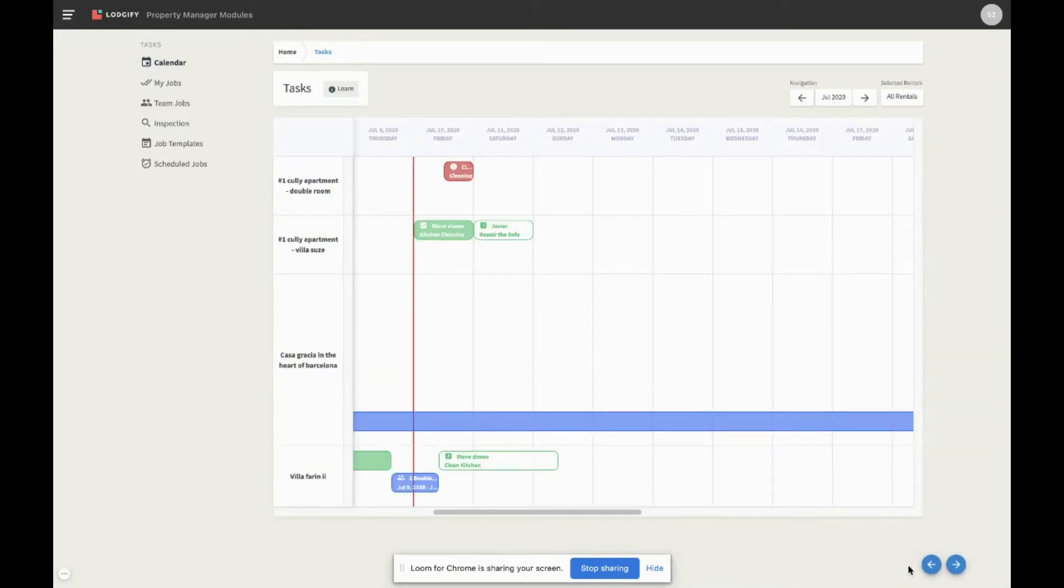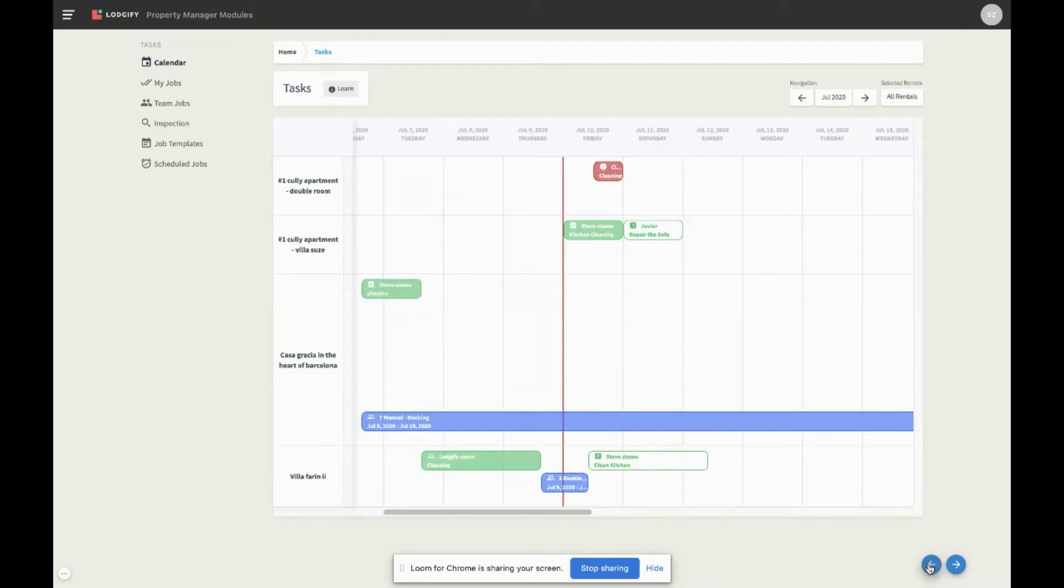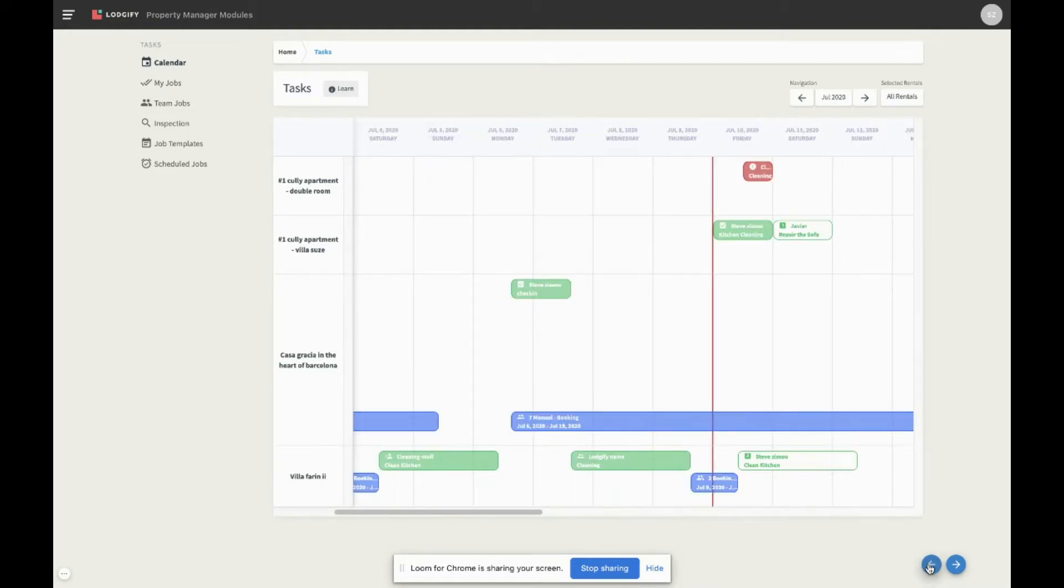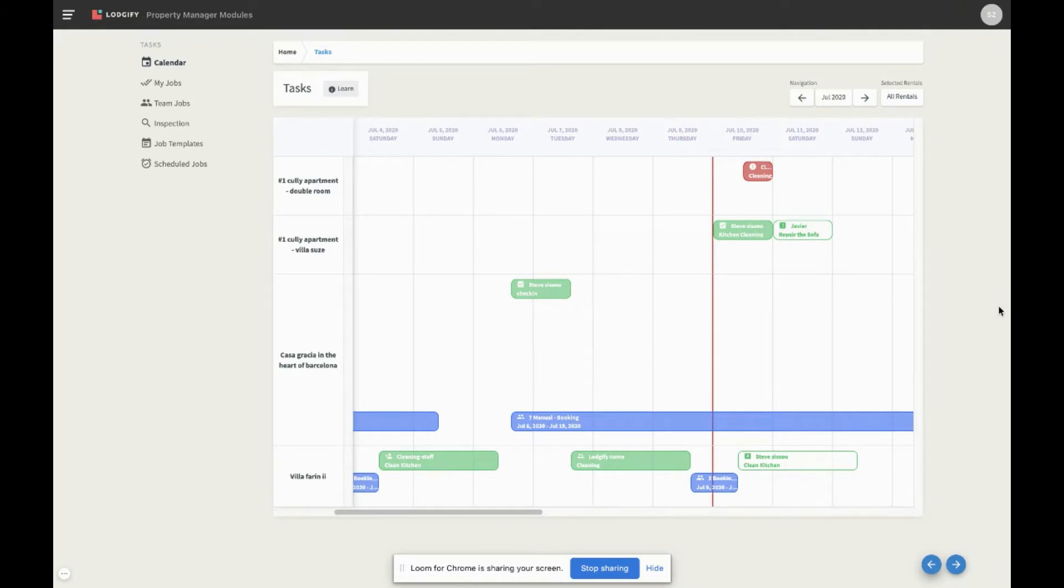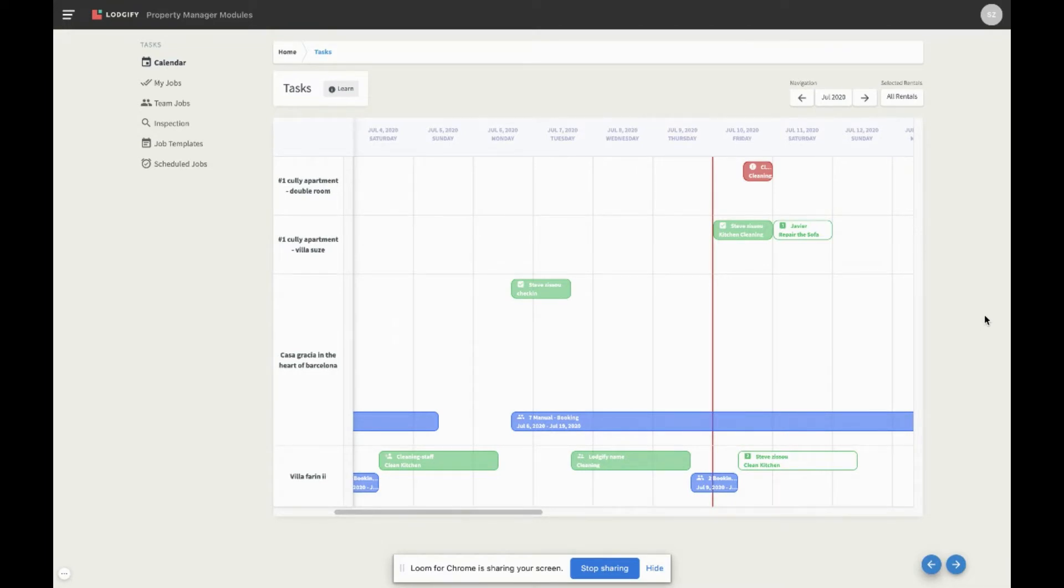We differentiate between two different types of jobs: the ones that are related to a booking, and the ones that were created manually. Booking-related jobs are attached to reservations. This means that their start and due dates are relative to the check-in and check-out times of that booking. Whenever there is a job related to a booking, the job will be visible in the task calendar on top of that reservation.